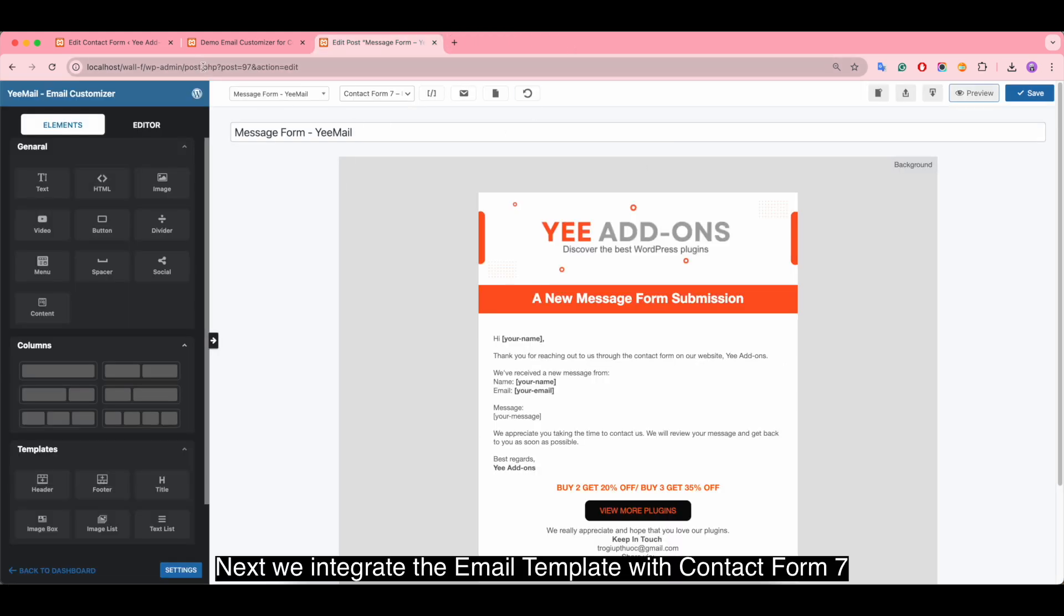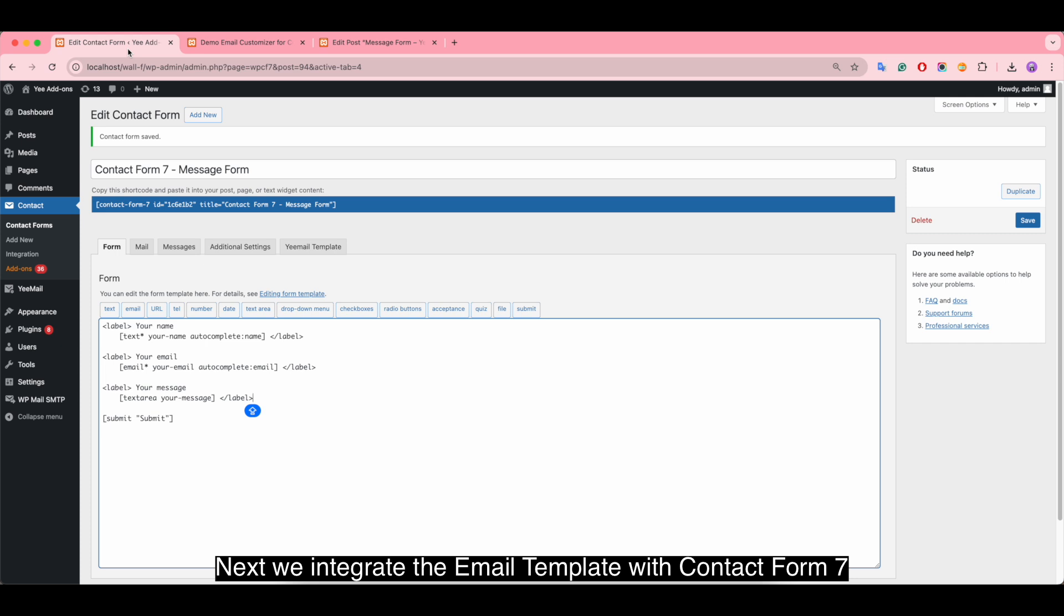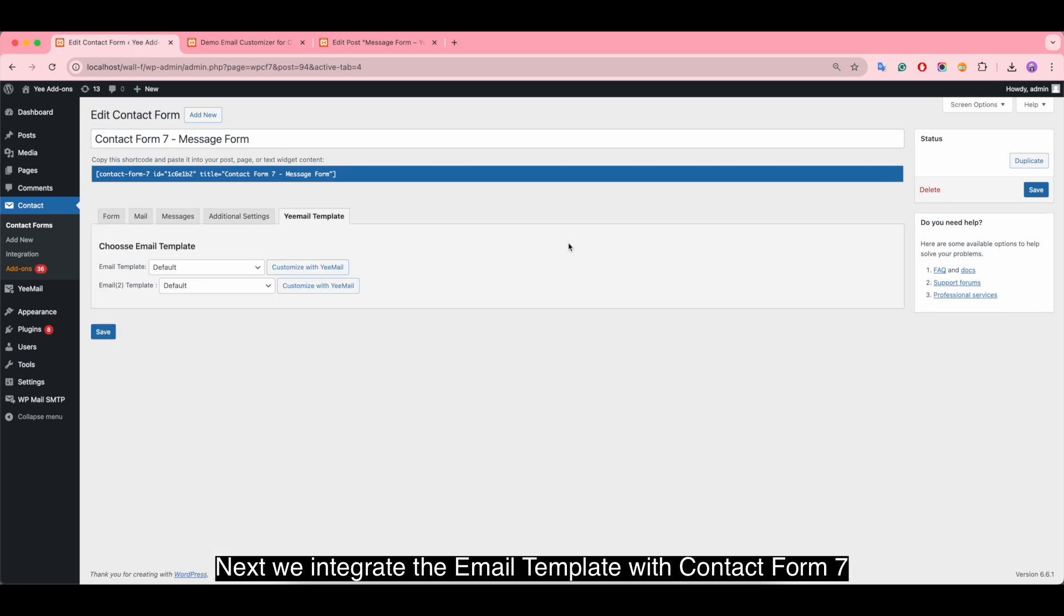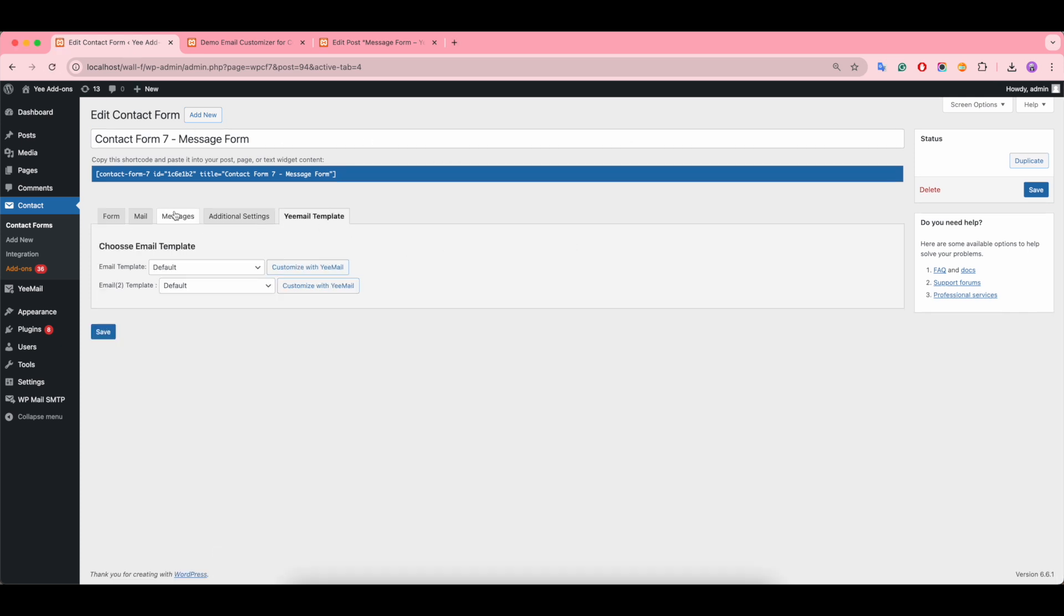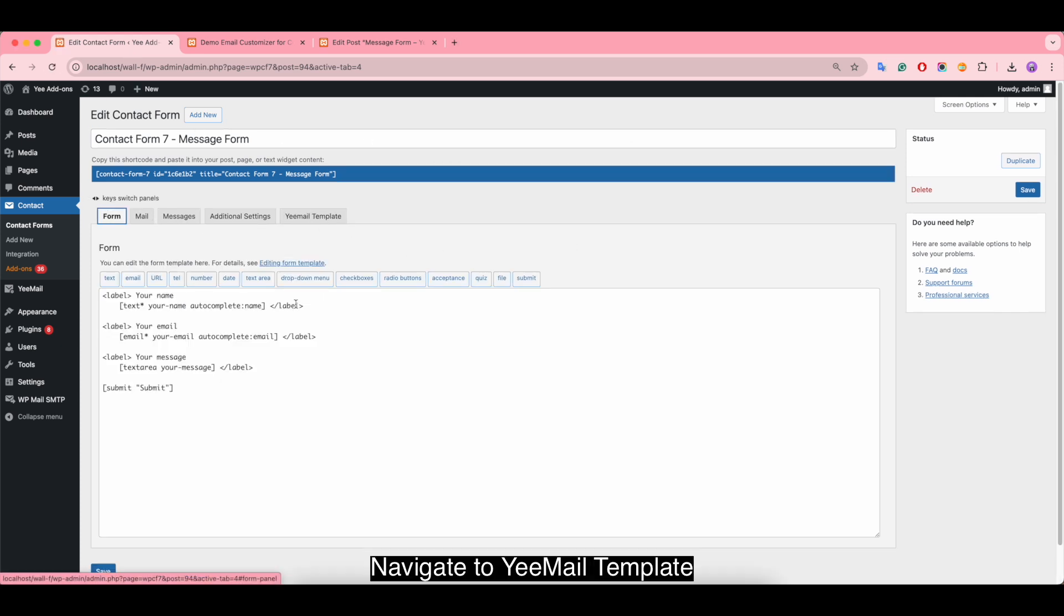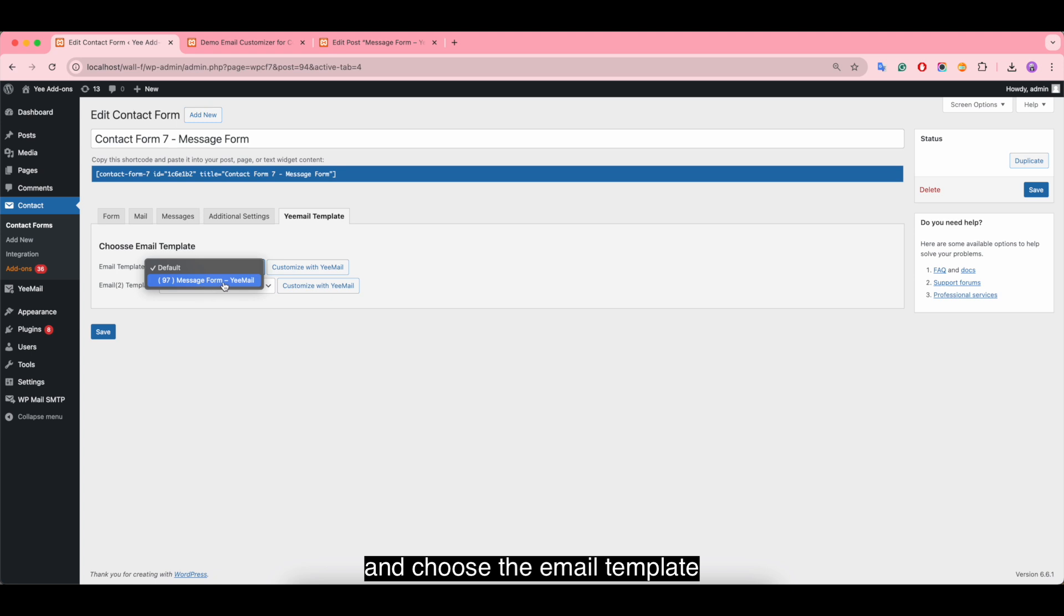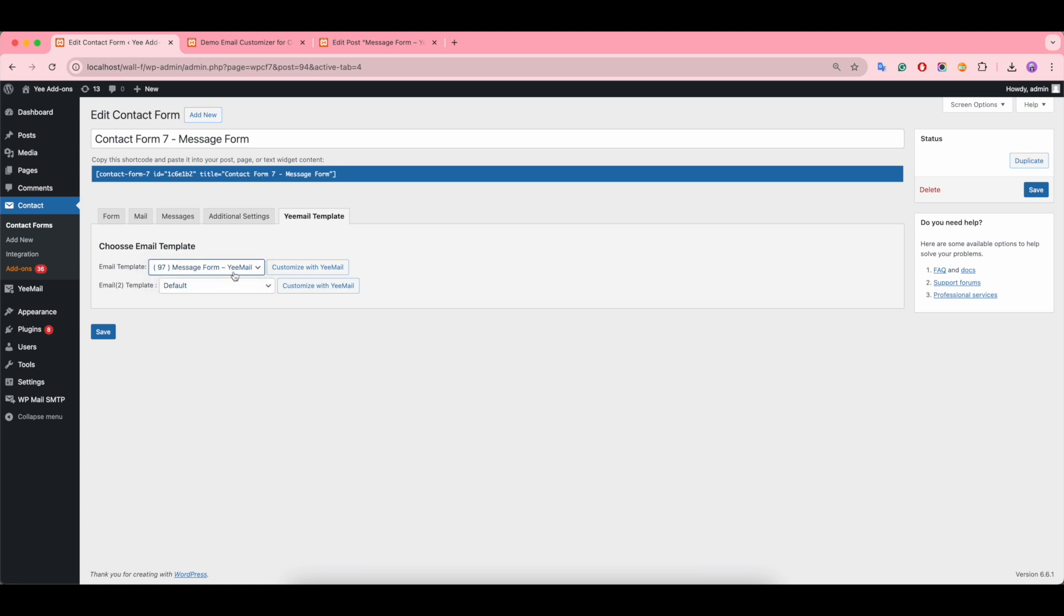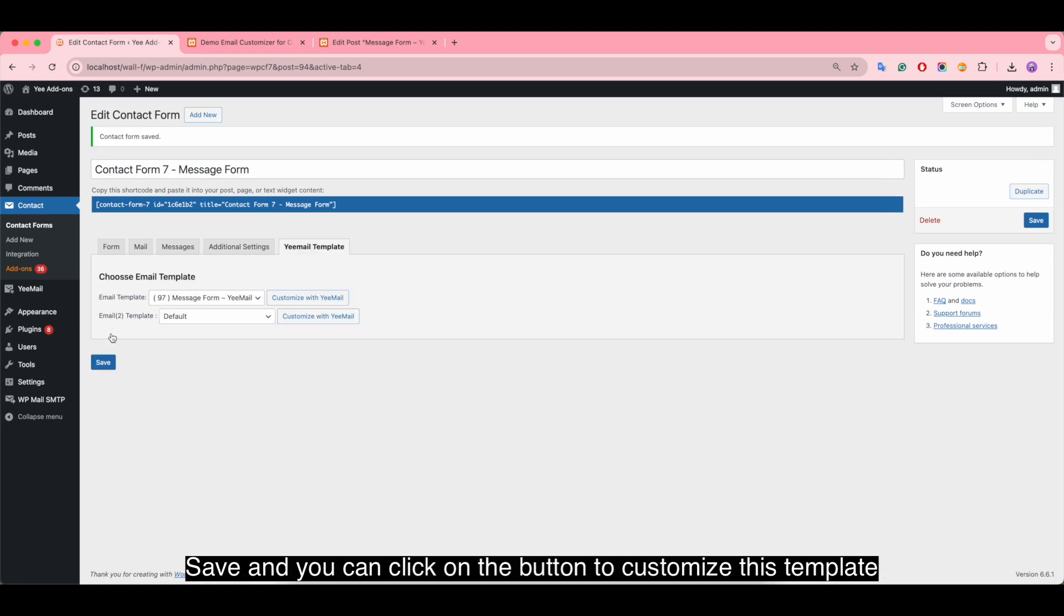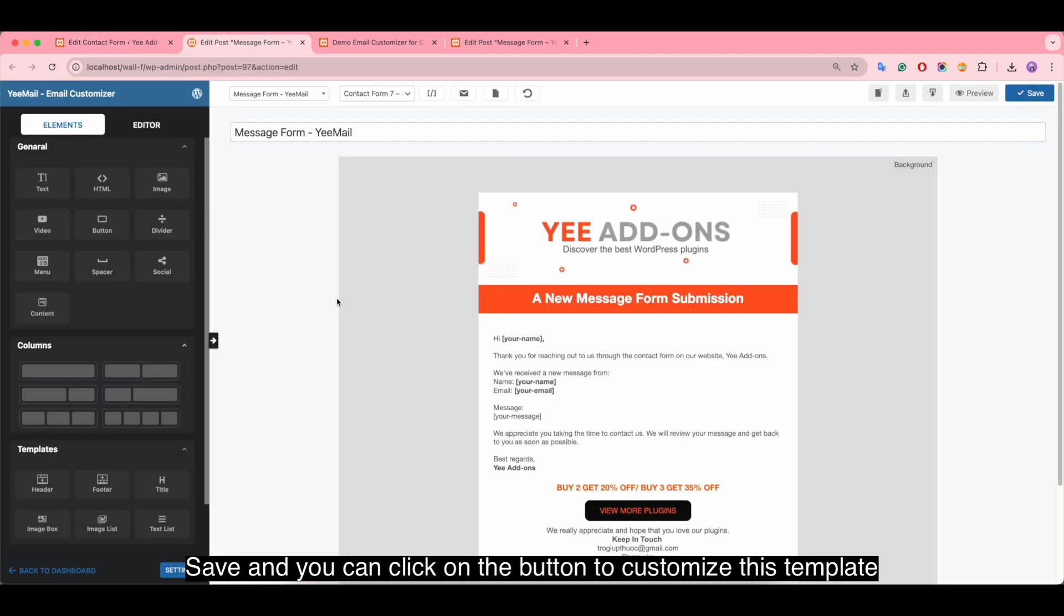Next we integrate the email template with Contact Form 7. Navigate to email template and choose the email template. Save, and you can click on the button to customize this template.